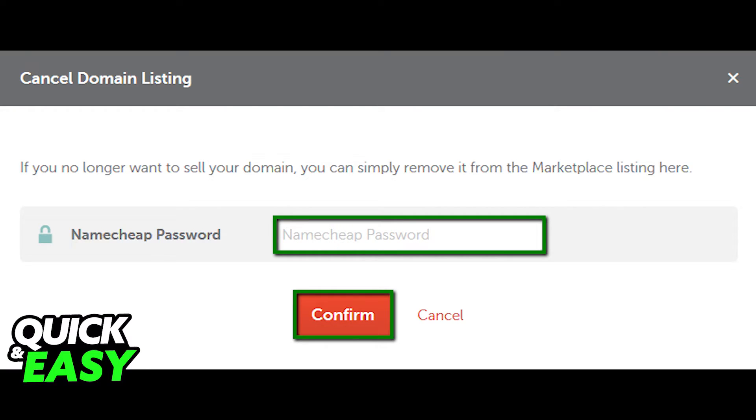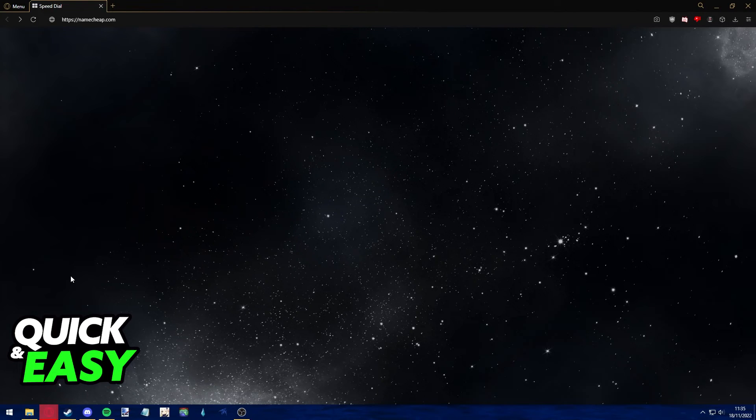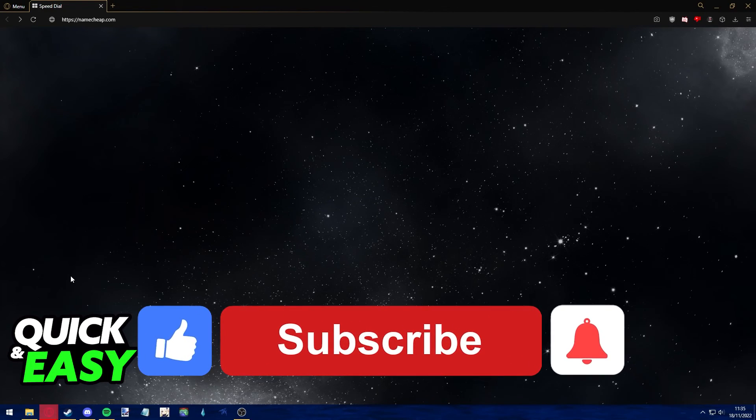Here enter your Namecheap account password and click the Confirm button to proceed with the changes. Please note that this action is non-reversible. I hope I was able to help you cancel and delete your Namecheap domain order.